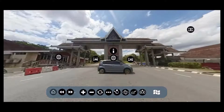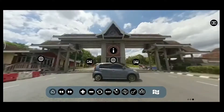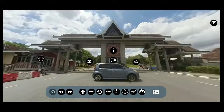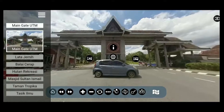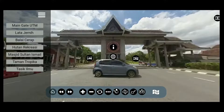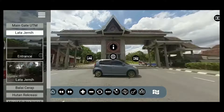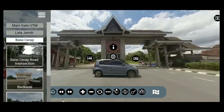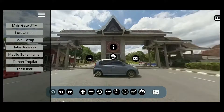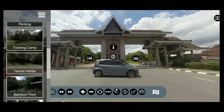I will briefly explain each of the components. First is the navigation menu. The navigation menu is to display a list of places of interest in UTM Johor Bahru. The list shown is according to the user requirement analysis. By clicking one of the items in the list, the user will be directed to that specific location.